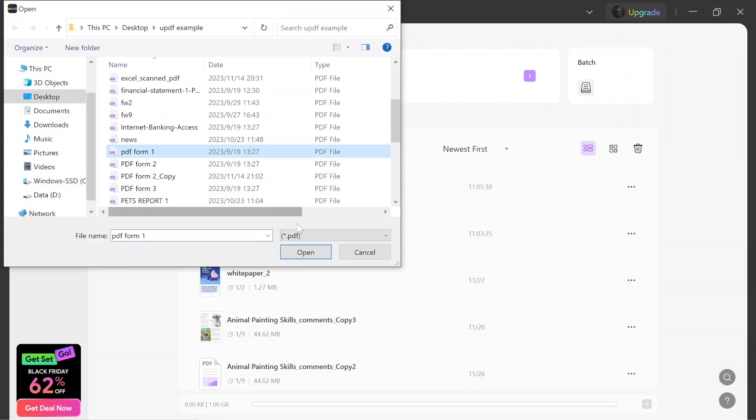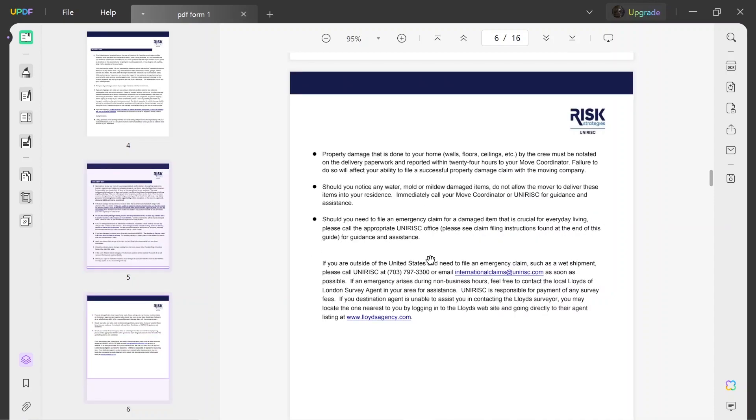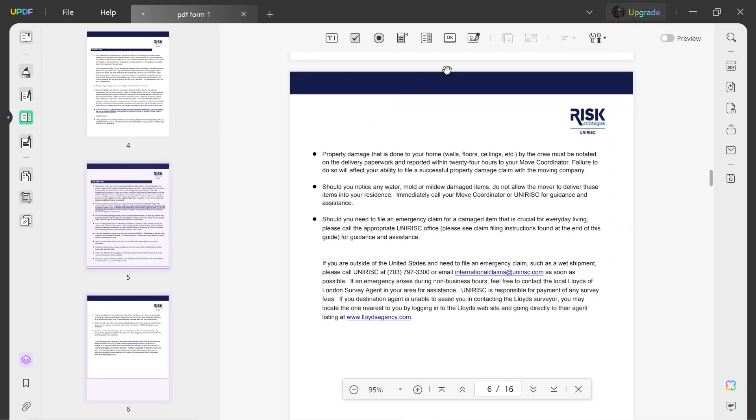Launch your PDF and import the PDF file you want to add signatures in. Enter the prepare form mode and choose the digital signature.